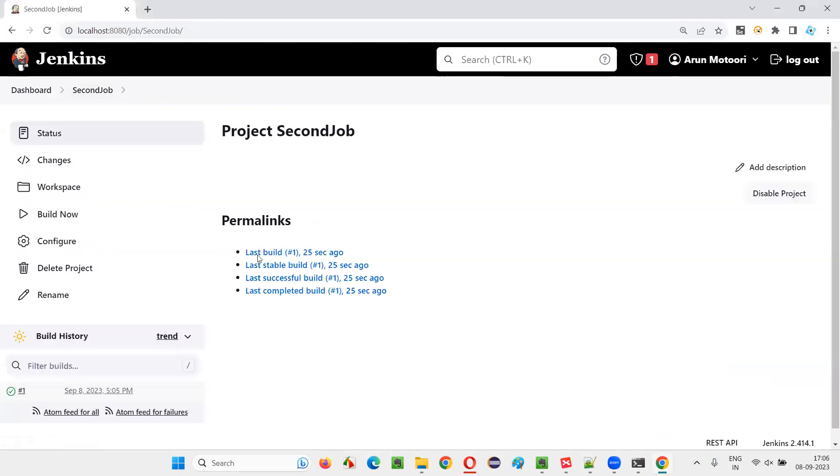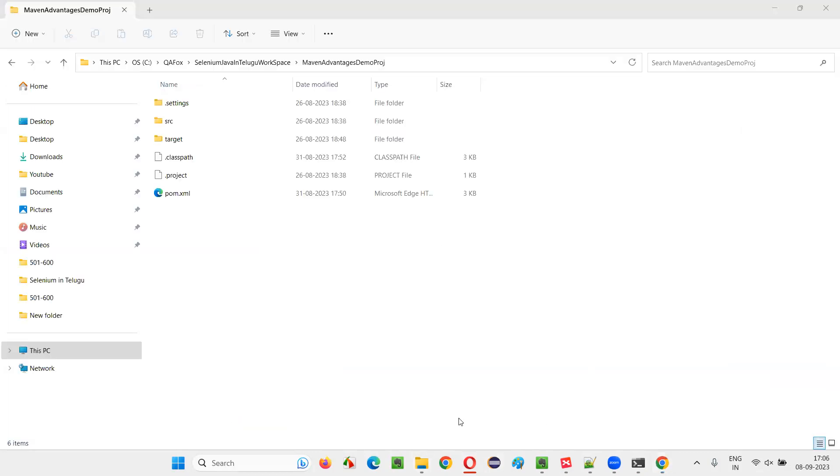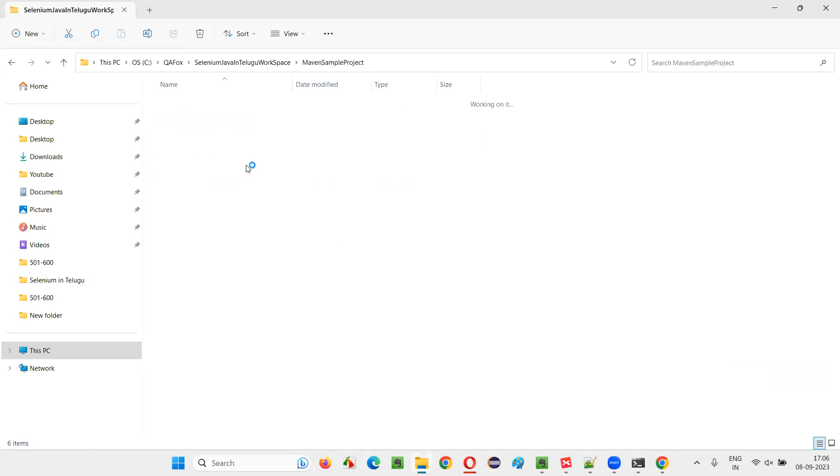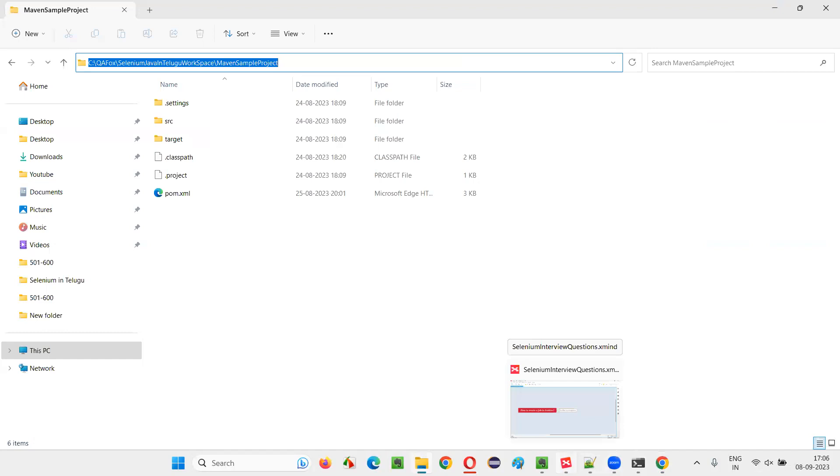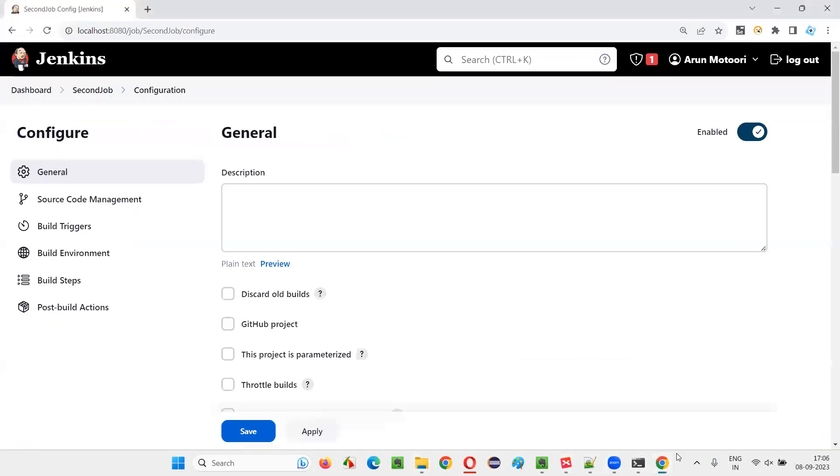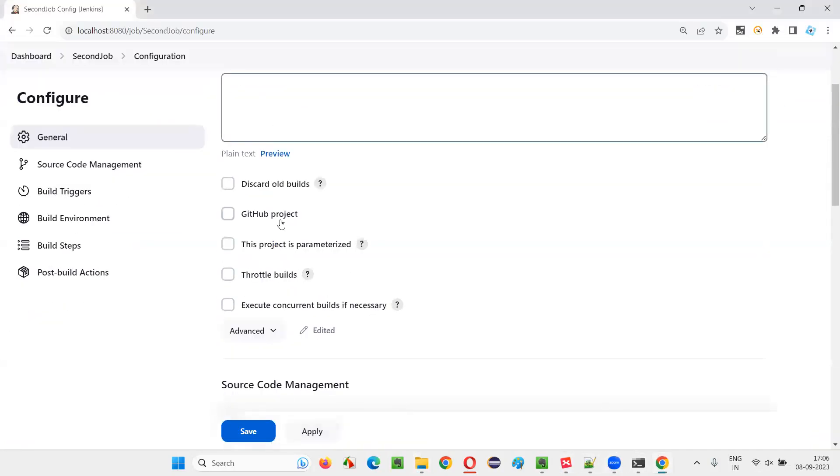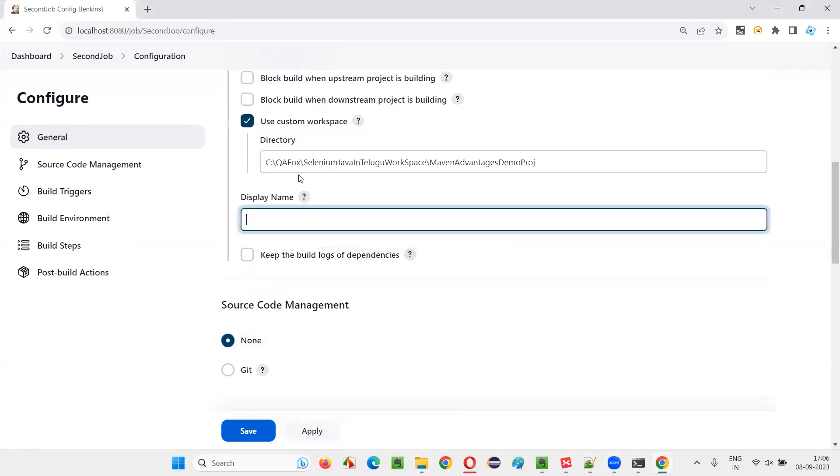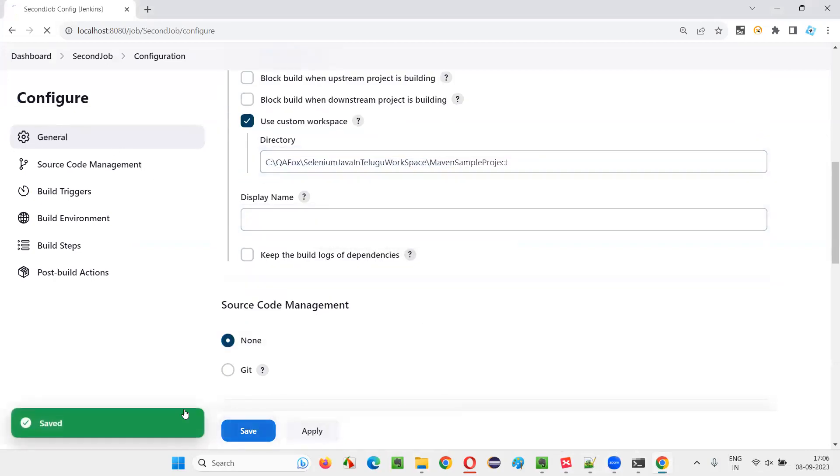So I'll just go to the configurations of this job and go to the project, a different project actually. So maybe maven sample project, I'll give the different project so that we can see something running. Then I'll go to this Jenkins page and advanced and change this project location and apply and save.